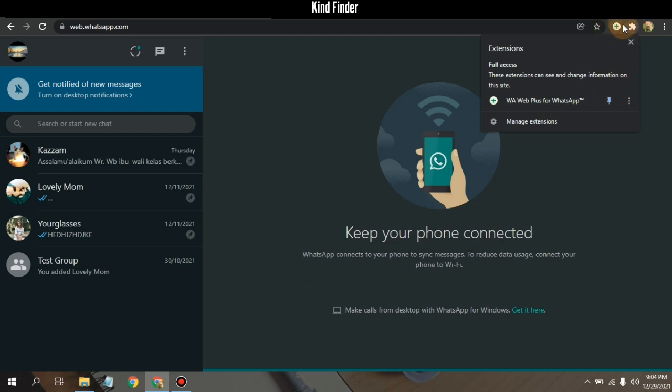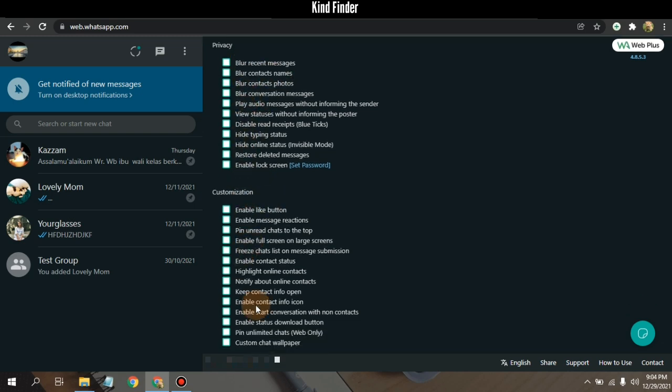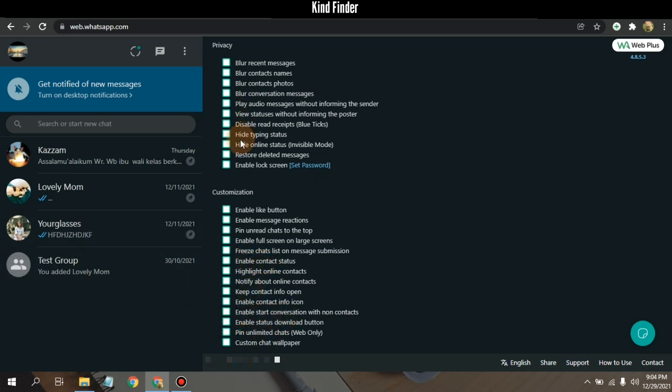So the icon will be here and then tap on this icon. And now you can use these features. You can blur recent messages and others. There's a lot of features that we can use for our WhatsApp Web. You can also hide your typing status, restore deleted messages, enable lock screen for your WhatsApp Web and others.